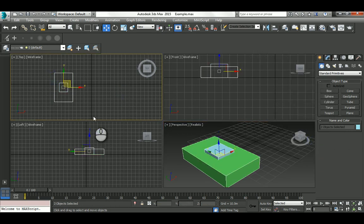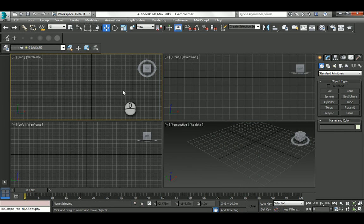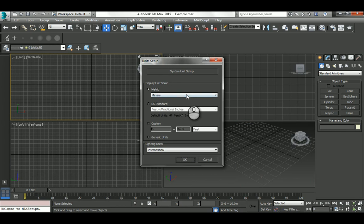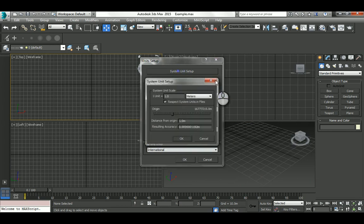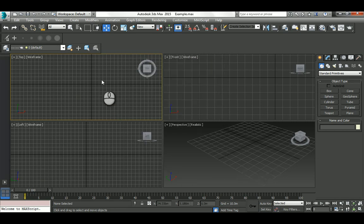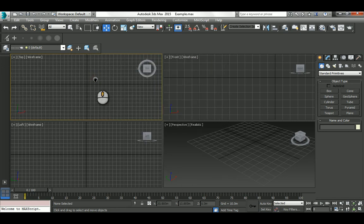You can go to Customize > Unit Setup at the start of a file, then go Metric, and set it to meters. Also set the display to metric meters. It's really important to keep that habit.